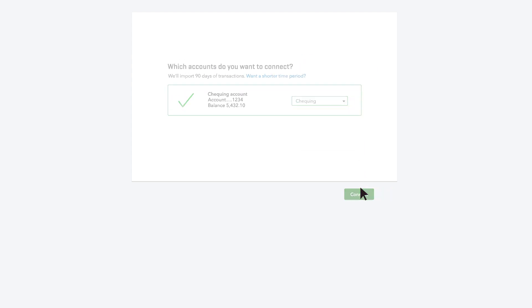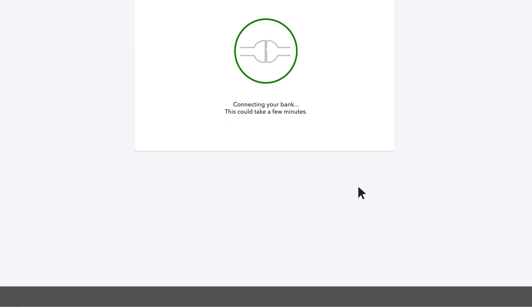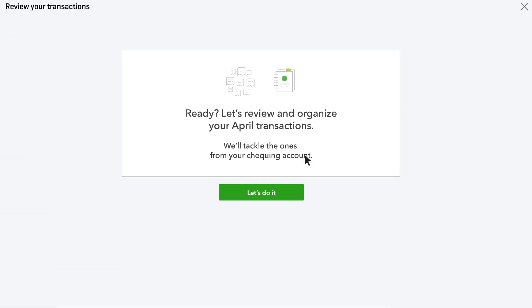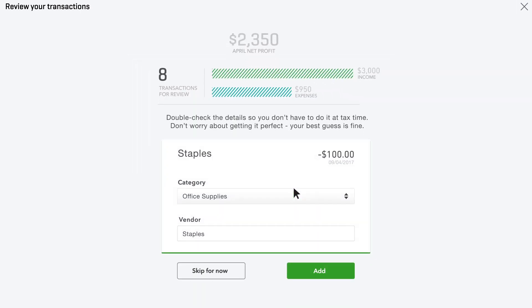Once your bank and credit card accounts are connected, QuickBooks downloads the transactions directly into your account. The first time this happens, it's up to you to review and categorize your expenses. After you categorize a month of transactions, QuickBooks will learn how to do this for you.